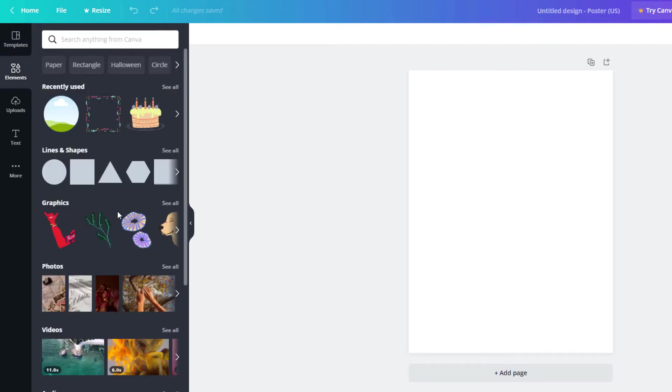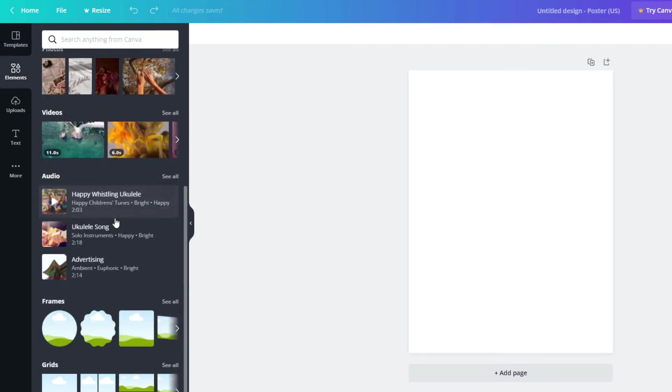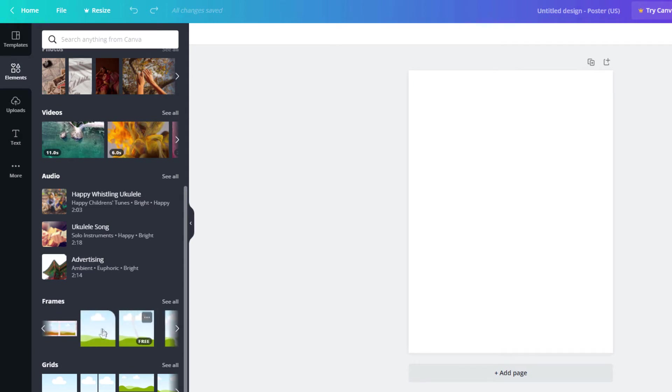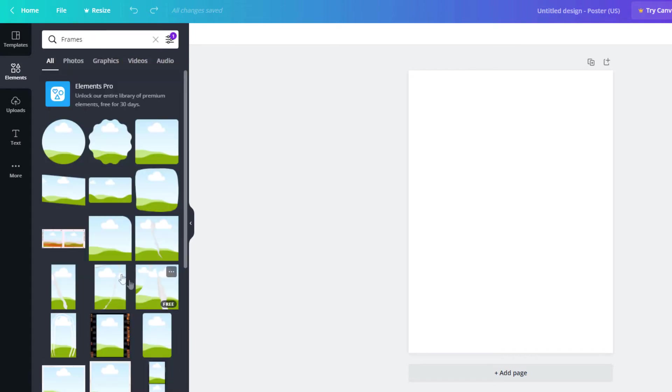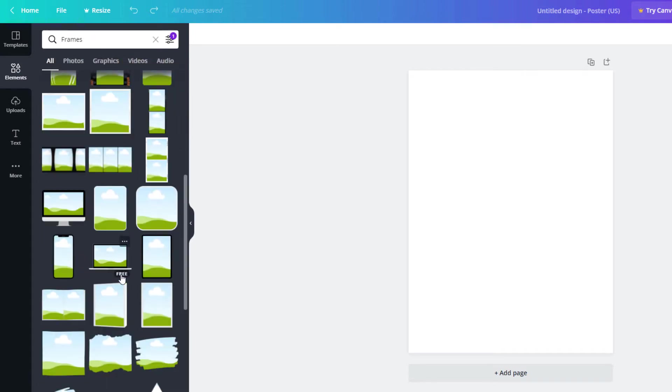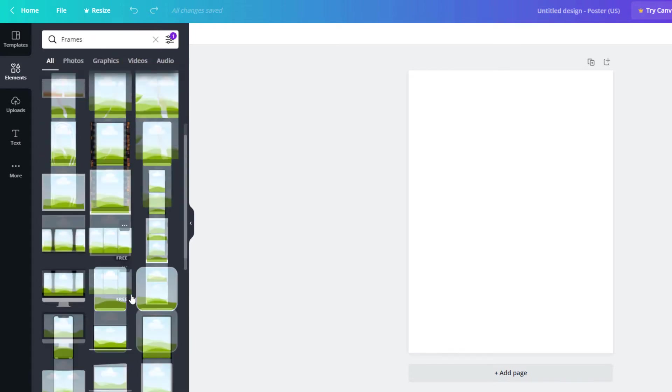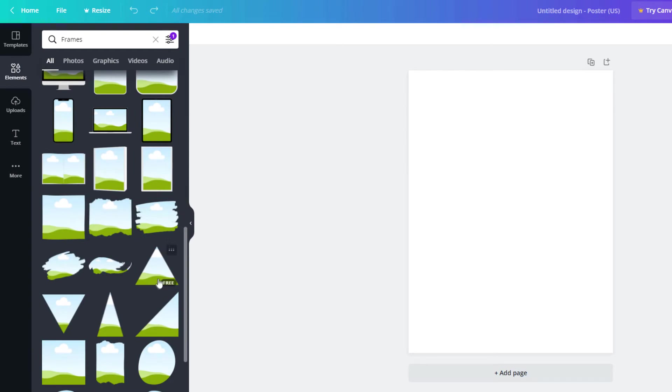Then you need to scroll down to where you see it says frames and they give you a wide variety of frames to choose from. If you hit the little arrow off to the right hand side here it'll show you more. You can click on see all and you just choose a frame in here.